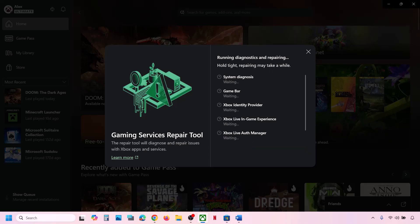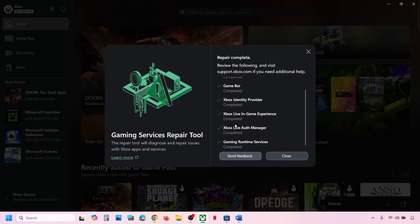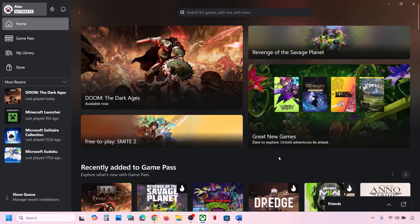Click on Yes to allow and let the process complete. This process may take some time, and once it is done you can close this and then check. If it's still not working, continue to the next step.